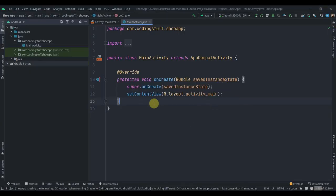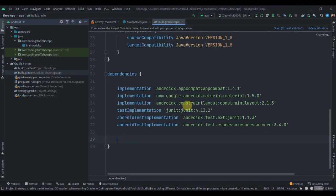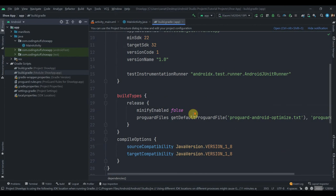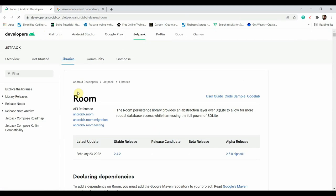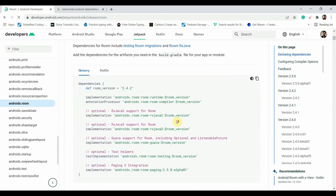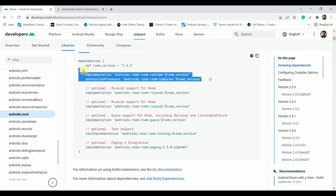I've created one empty project. The first thing I'm going to do is click on the build.gradle module app level, open the browser and search for the Room Android dependency, click on the first link, and copy it.